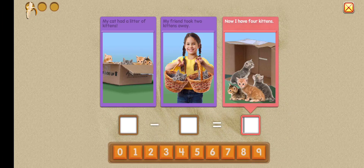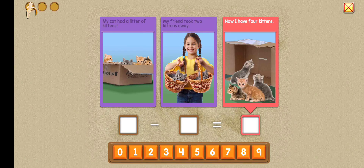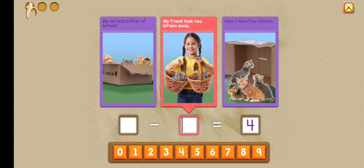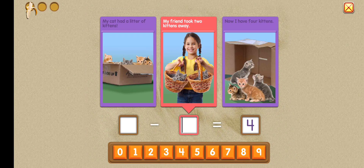How many do I have now? Now I have four kittens. Four, right. How many did my friend take? My friend took two kittens away. Two, good. Now let's solve the equation.